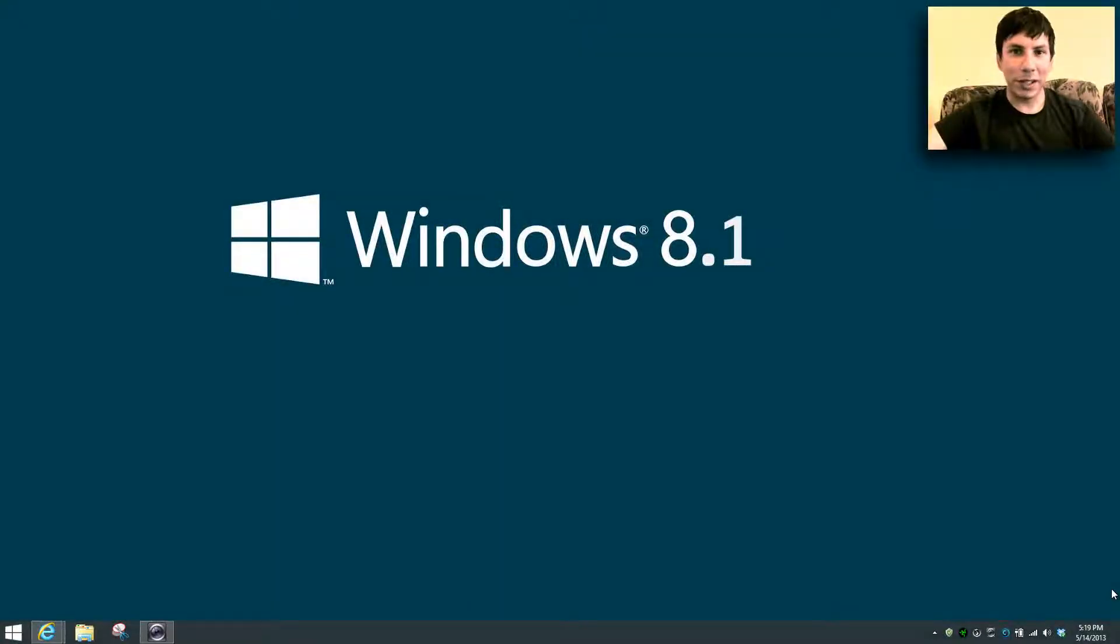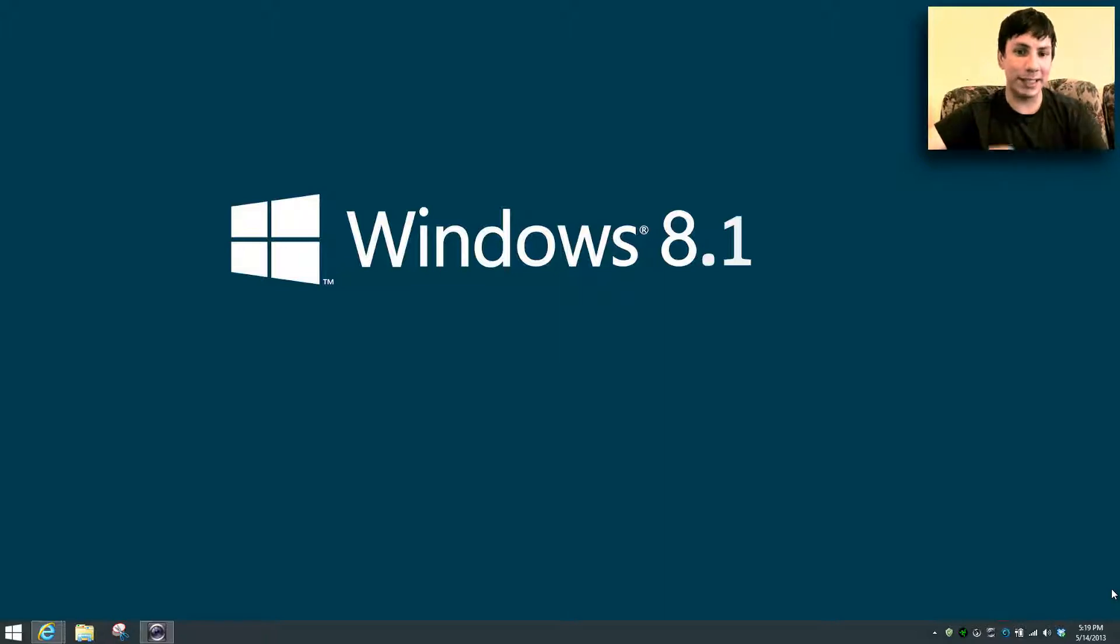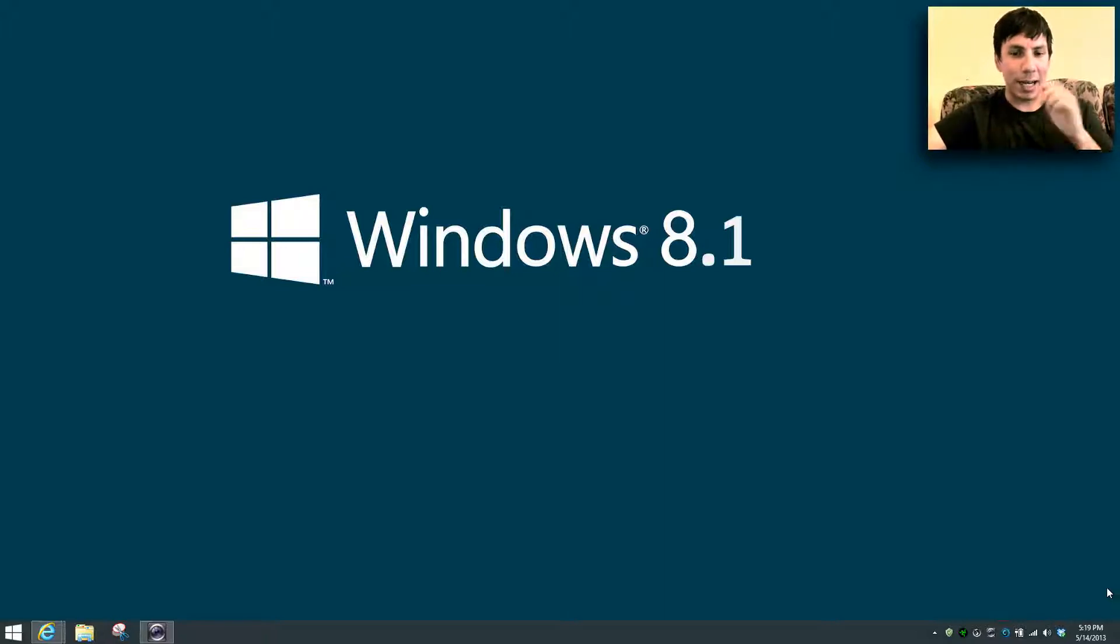Hello guys, welcome back to another Windows 8 video. So today I'm going to be giving you guys some updates in regards to Windows 8.1 as you guys can see on this screen right here.